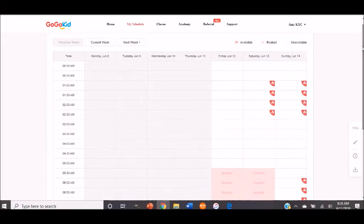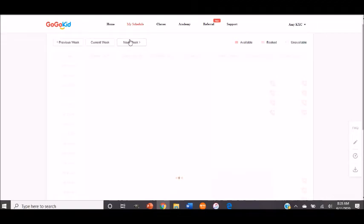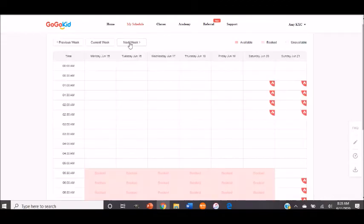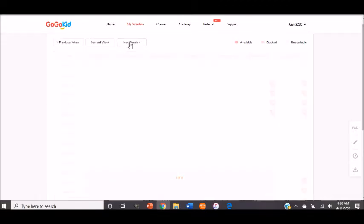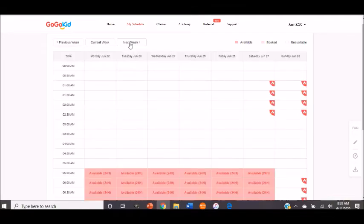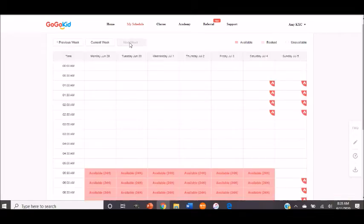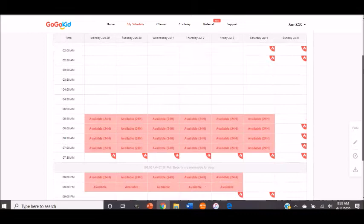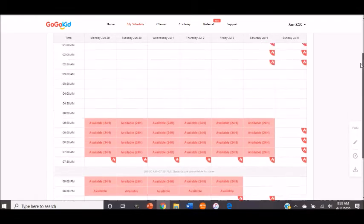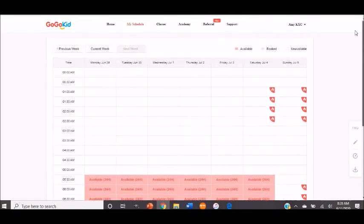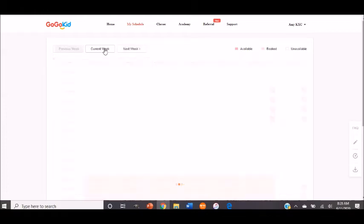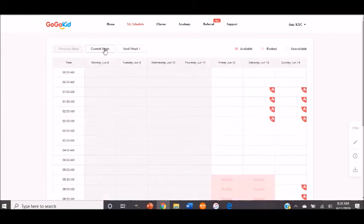Now, you can schedule for up to three weeks, I believe, and you can just click next week until it won't let you click anymore. And look, you can schedule that far in advance. Now, there is an advantage to scheduling that far in advance.